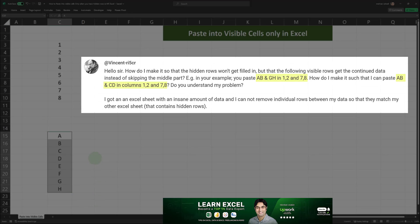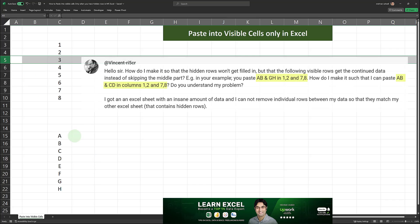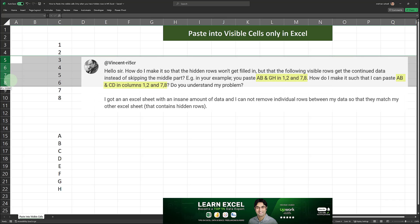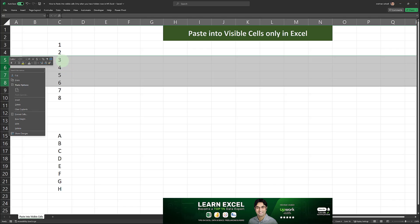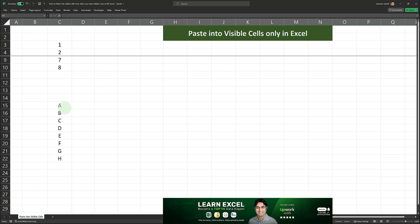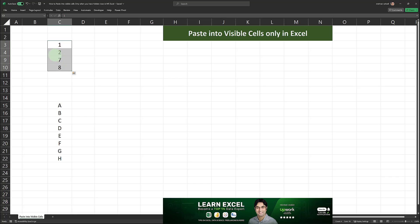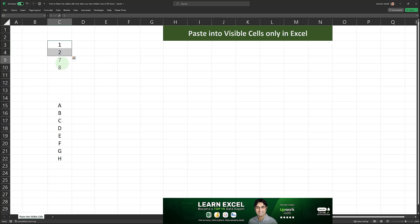What Vincent is referring to is pasting into visible cells only. In my previous video I showed how to paste from a source range into a destination range where I had hidden the middle rows — the rows containing 3, 4, 5, and 6. I showed how to copy and paste from the input range into the destination range in a way that avoids pasting into the hidden cells. In that example I copied A, B, G, and H into cells 1, 2, 7, and 8. I'm going to answer Vincent's question, but first I'll demonstrate how I did it last time.